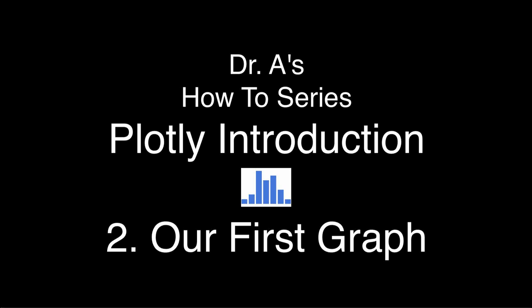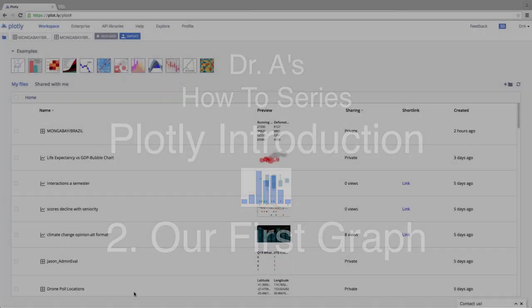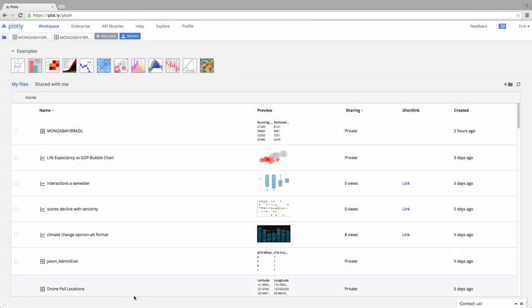Let me next make a very quick graph just to show you the quick overview of how you make a graph. Let's come up here.